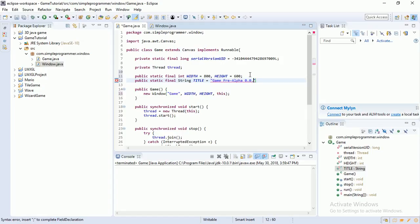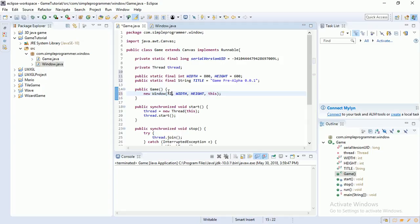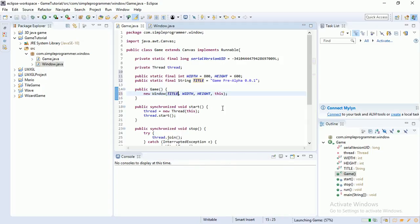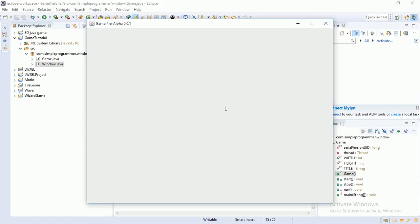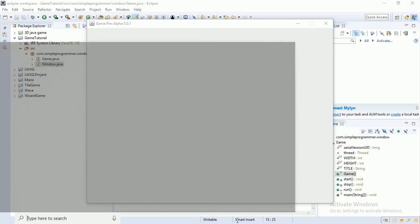So it should work the exact same now. Yeah, there we go. Now let me just check how much time we're going. Only. Okay. Yeah. So that's going to be it for this episode.